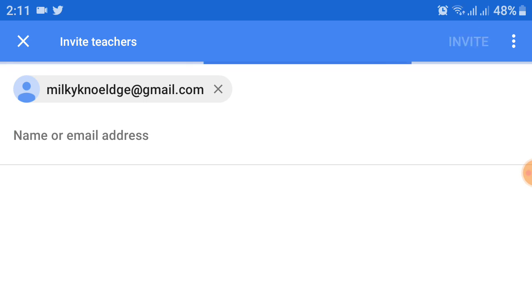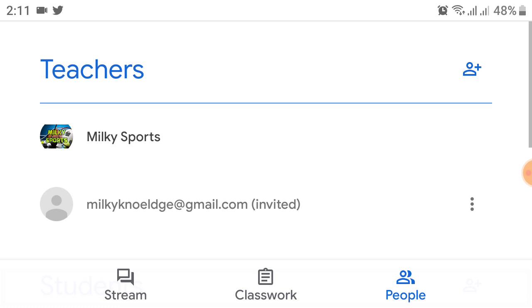Then I click on the invite button at the top. You enter an email address and your teacher will be invited. If they log in, they will be added to the Google Classroom.